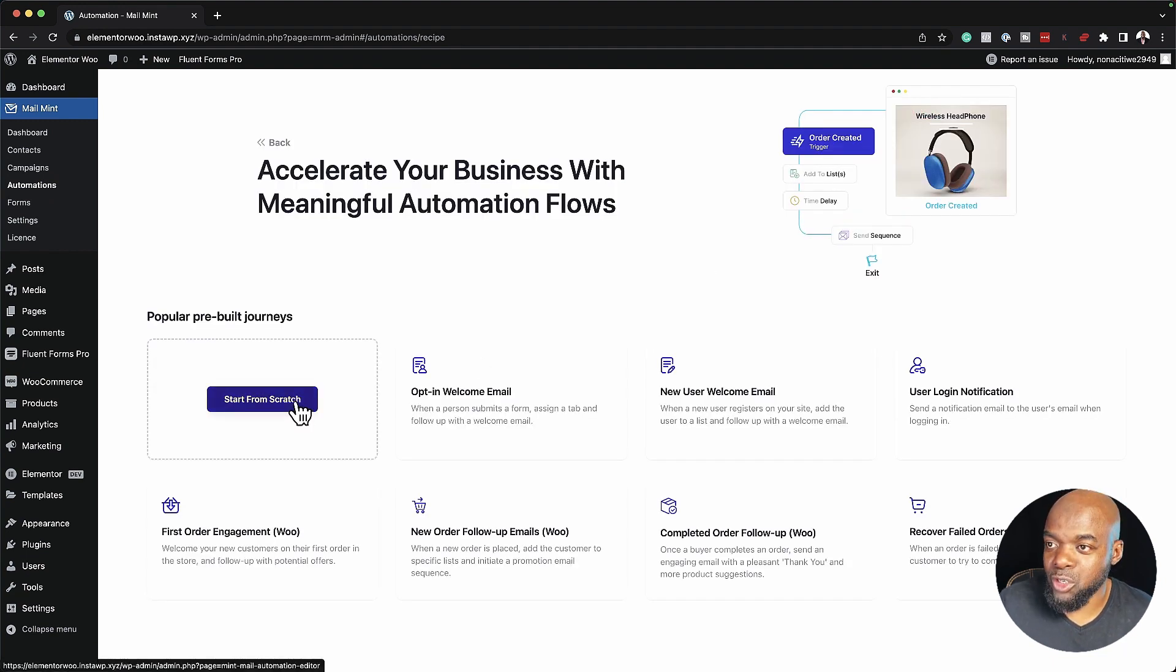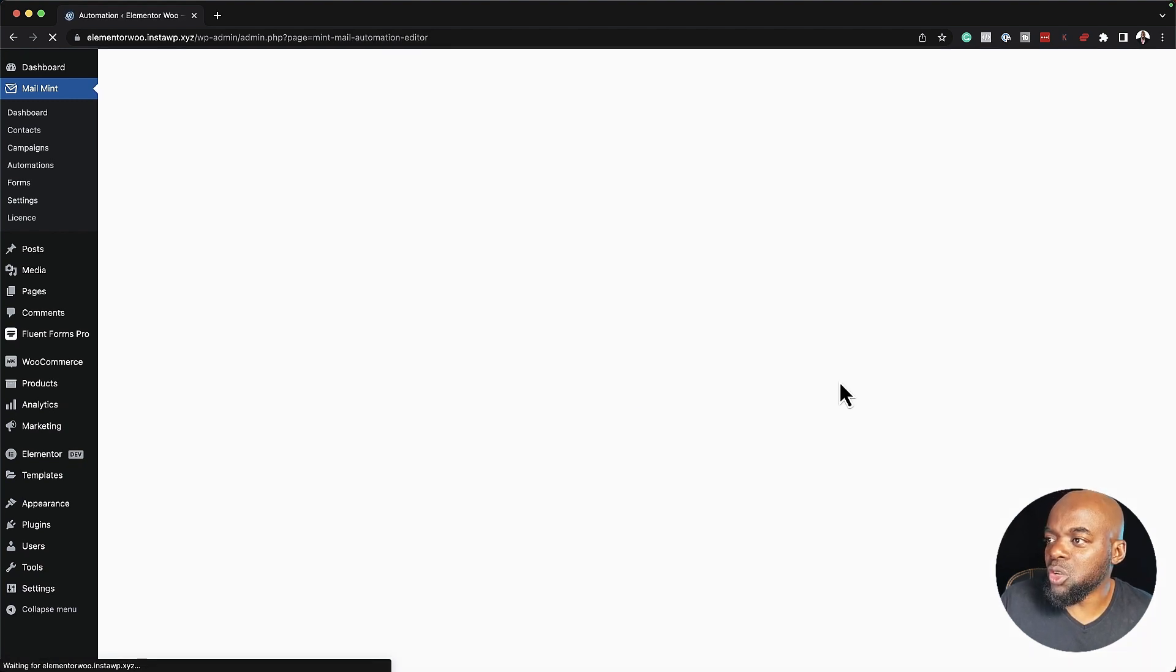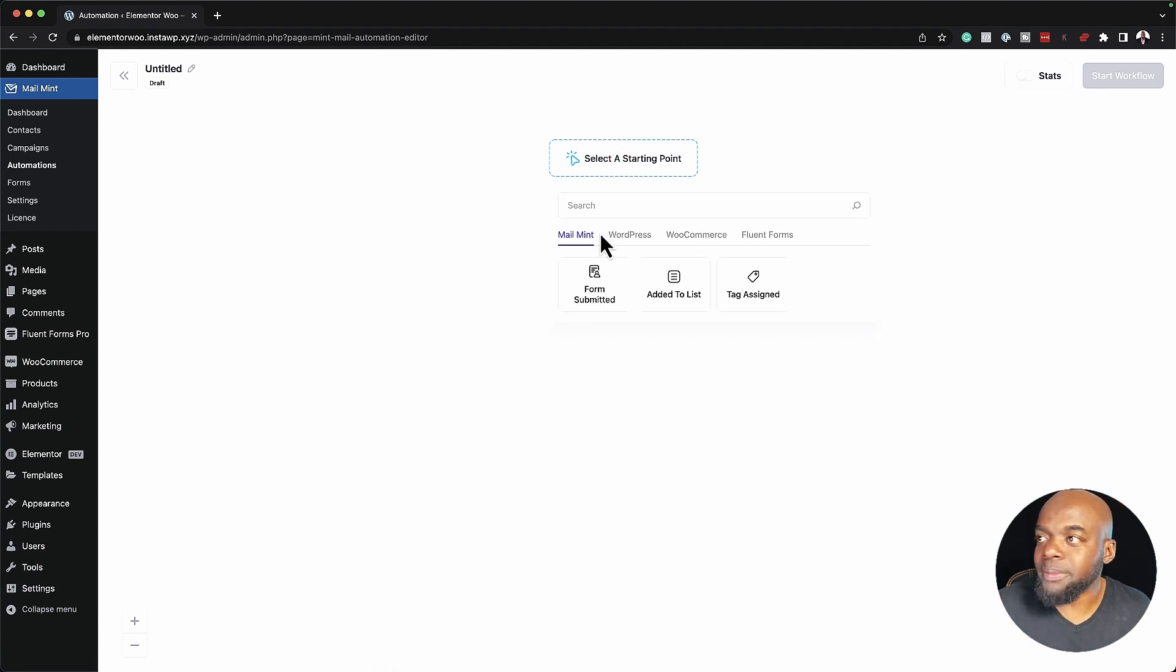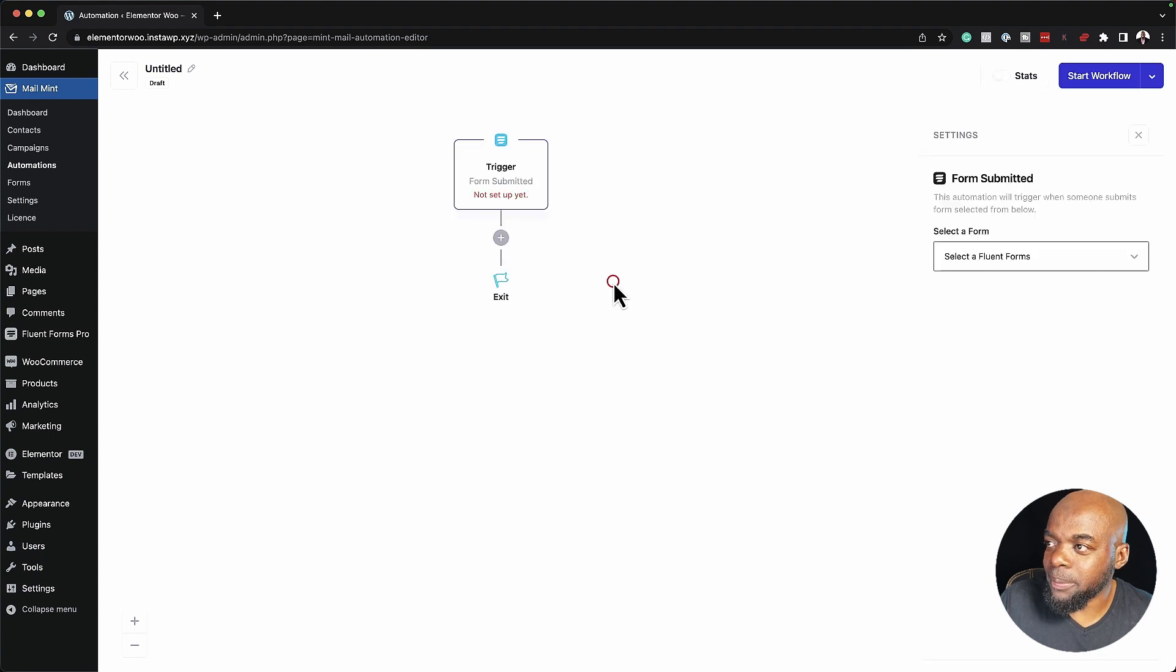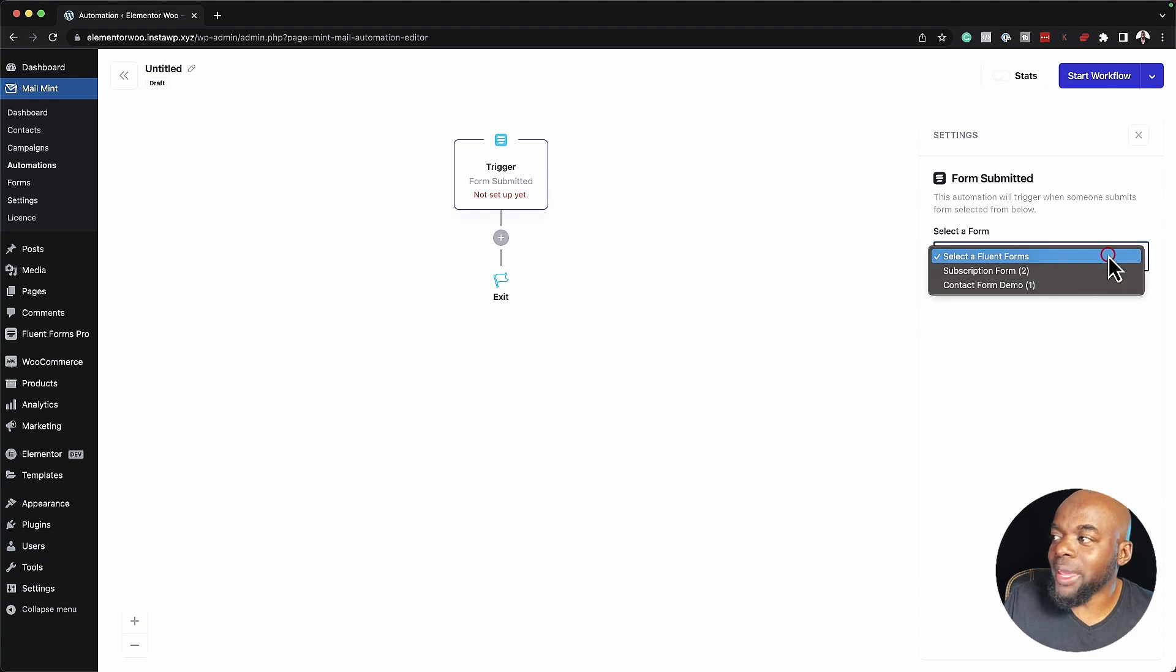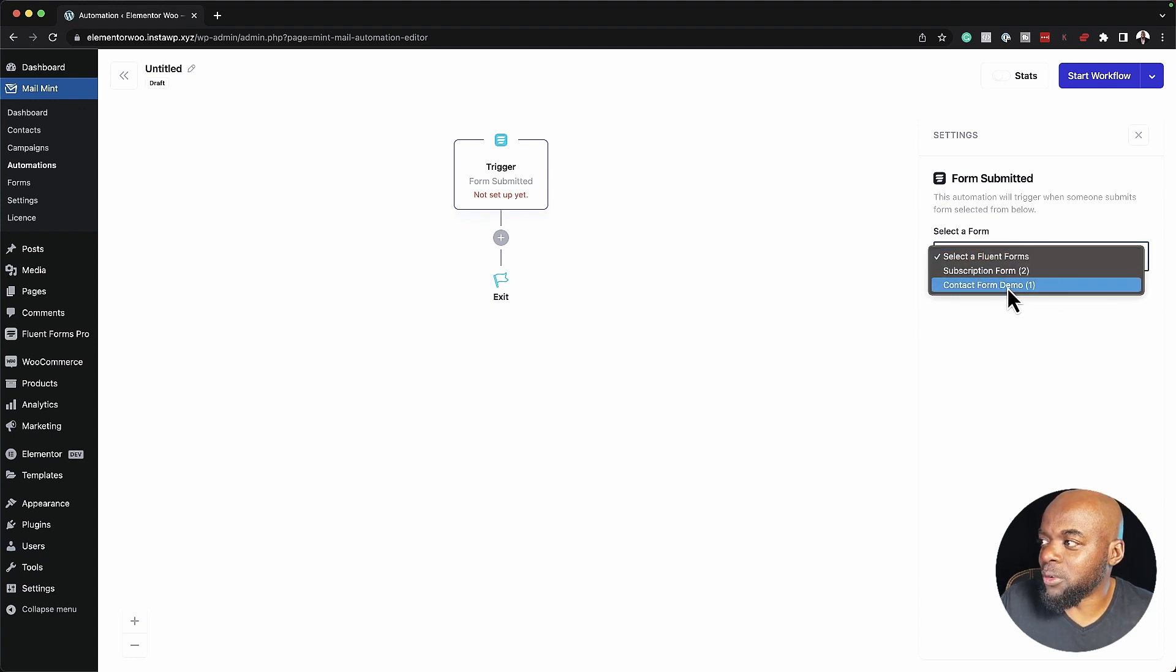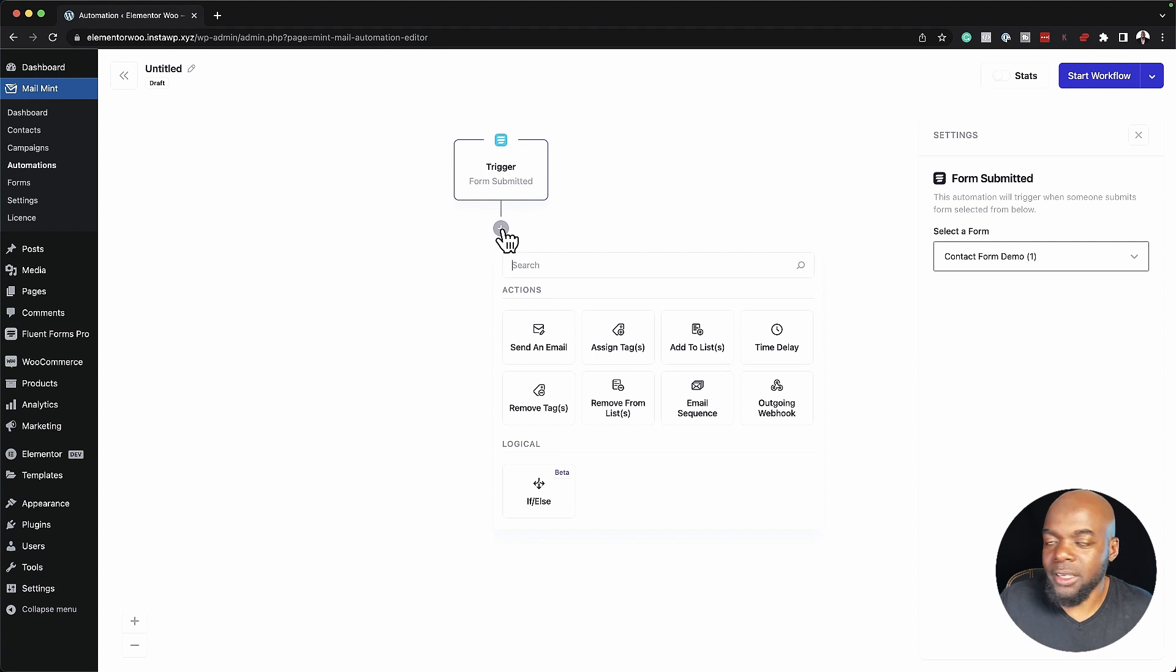I'm going to click on automations and let's create a new automation. For this one, we're going to start from scratch. However, you can also use these pre-made ones. Let me click here and choose a starting point. Before this update, all we had was MailMint, WordPress, and WooCommerce. But now we have this entry here called Fluent Forms. If I click on this and click on Form Submitted, this is going to act as our starting point. Now I can go ahead and start adding all my conditions that come after that.